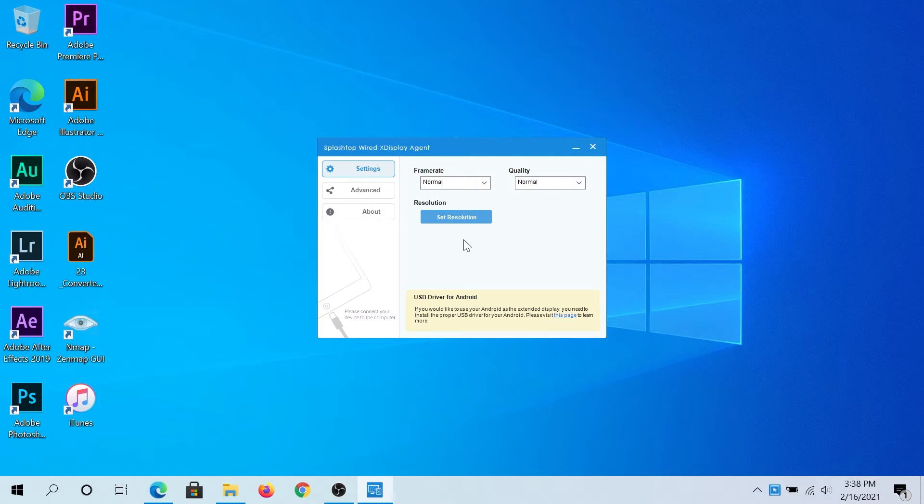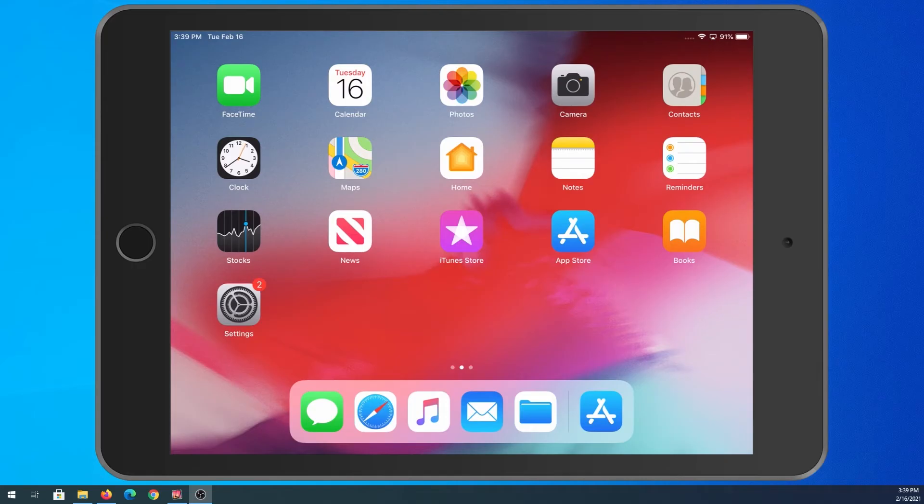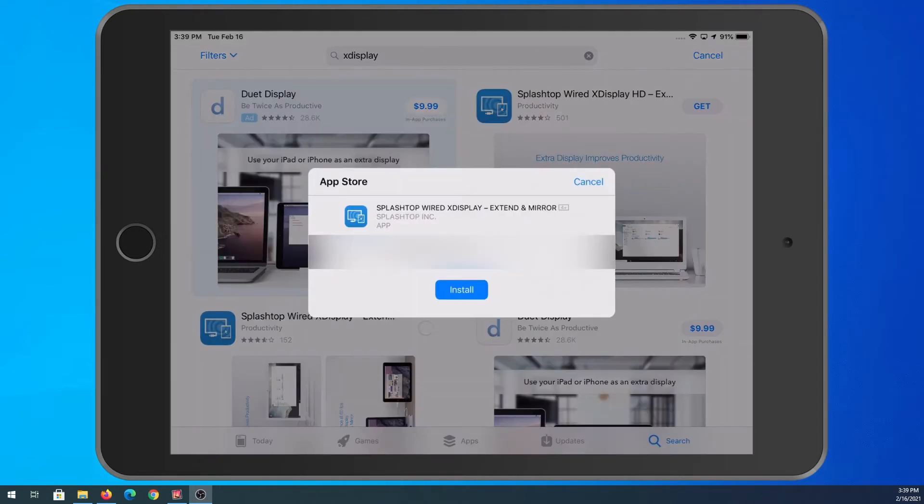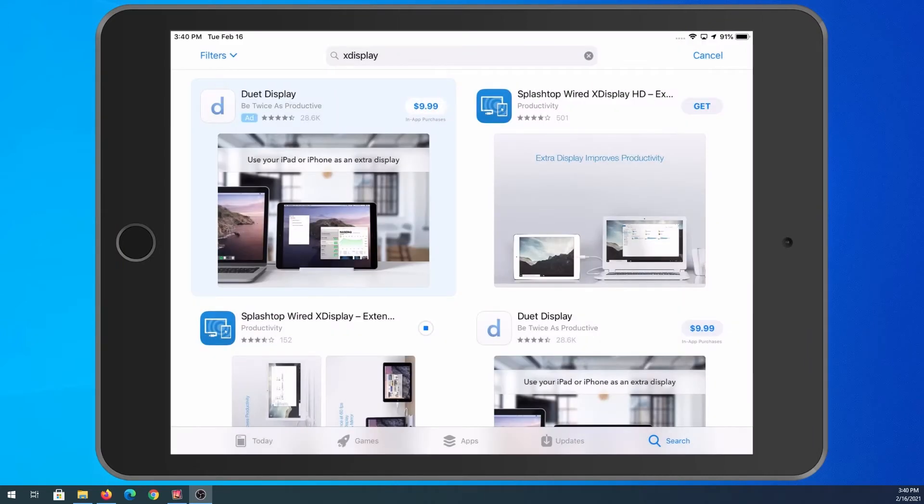Once the installation is finished, now we need to get on our iPad or iPhone. On your iPad or phone, navigate to the App Store and just type xDisplay. We need to download SplashTop Wired xDisplay. Just click on get and then click install. Once this is done, we can close the App Store.